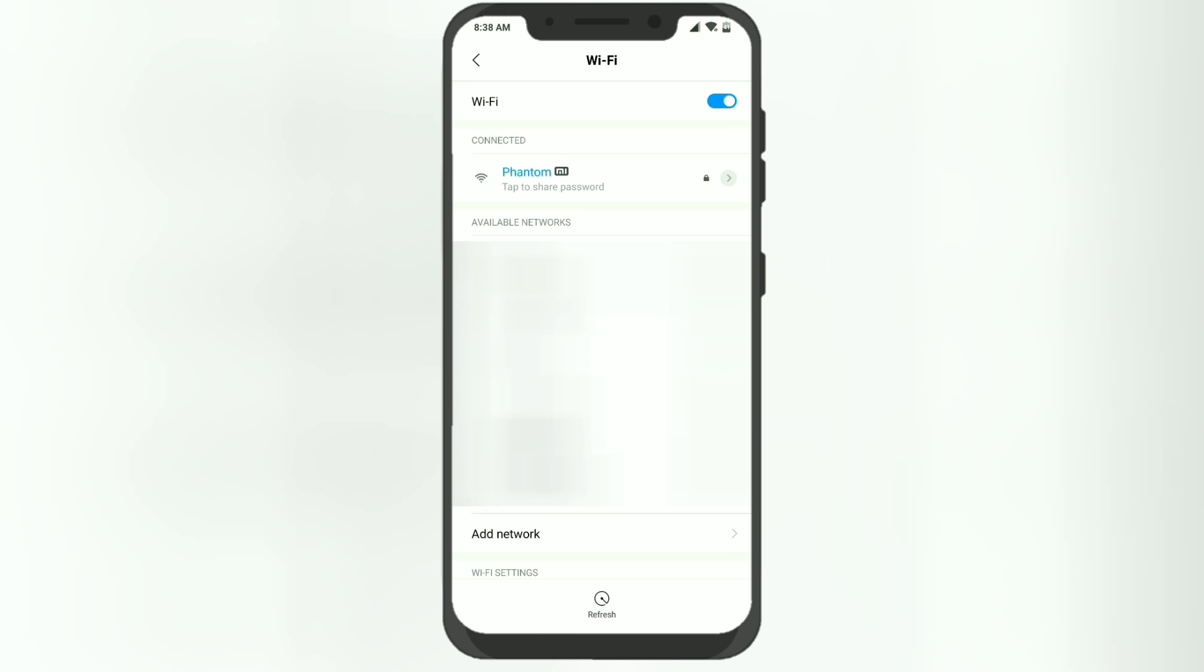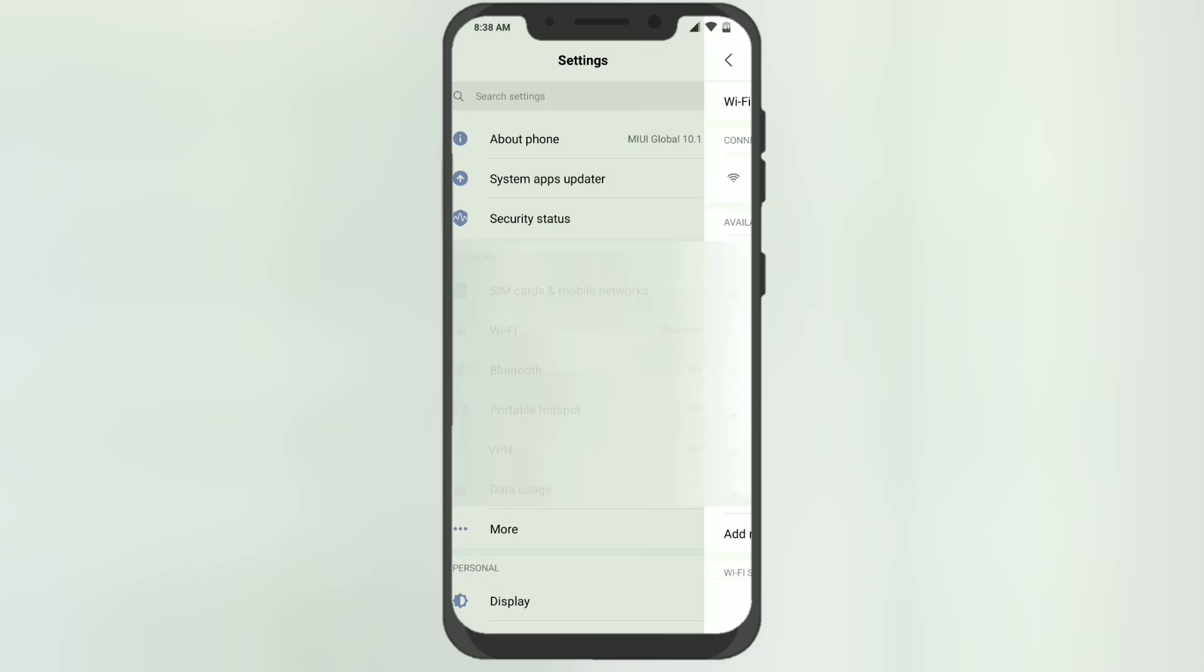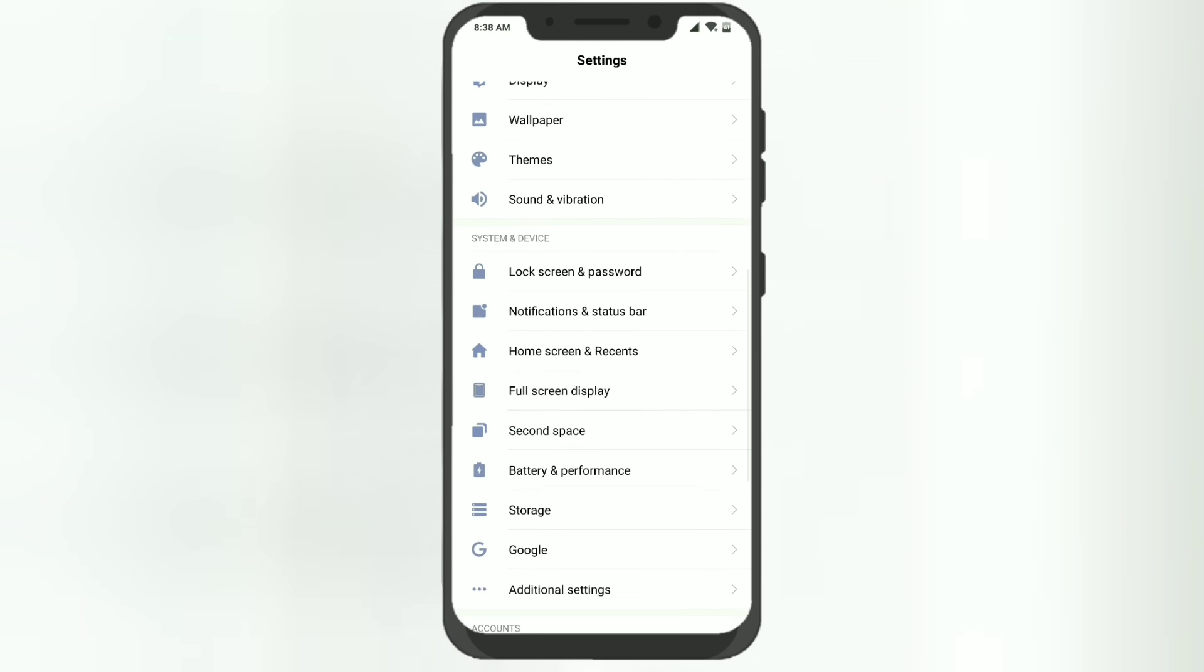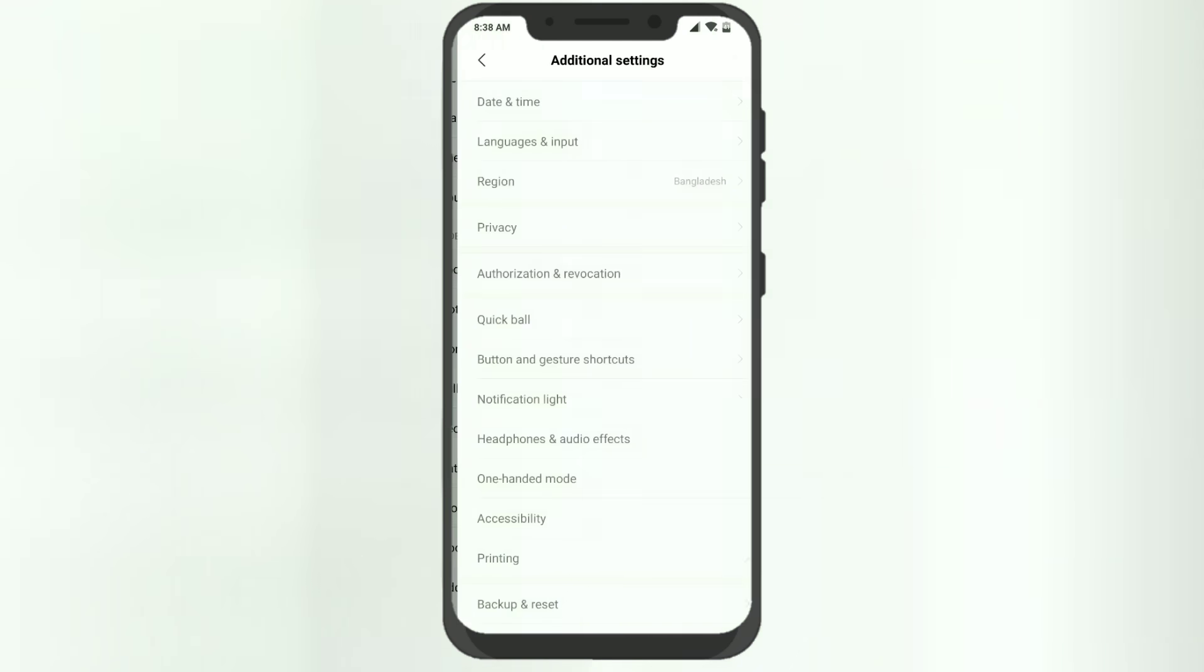To get the 5 gigahertz Wi-Fi and to connect to it successfully, you'll need to go to Settings, then Additional Settings, and then Region.